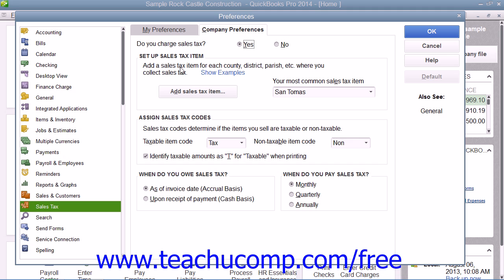Under the Setup Sales Tax Item section, you can use the Your Most Common Sales Tax Item drop-down to select the default sales tax item or sales tax group to use within sales forms if you create a sales form for a customer that does not have a sales tax setting specified.